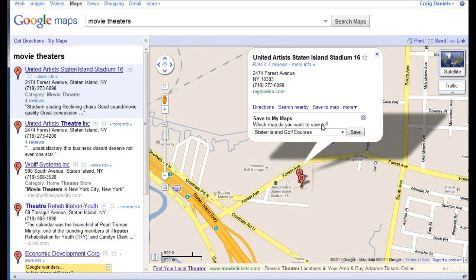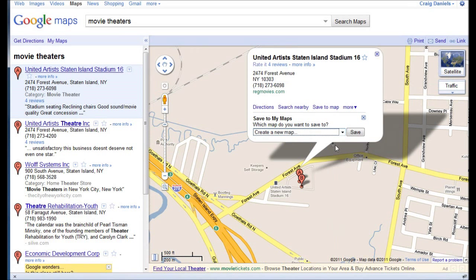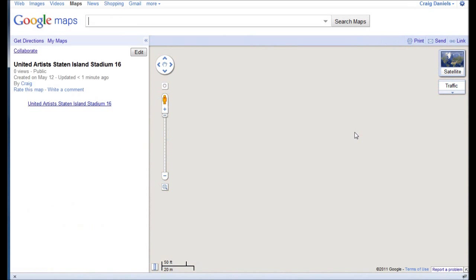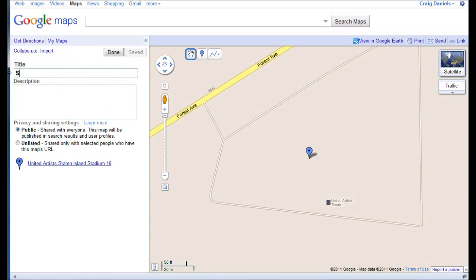I pull that down and it says Save to My Maps — which one? It asks which map you want to save to. If I pull this list down, these are all the maps I've already been starting to work on, or at the very bottom of that list I can create a new map. So I just created a new map, and there on the left-hand pane you can see there's one item inside this new customized map. The title of the map is the same as the first entry, so I can click on the edit button and change my title to something like Staten Island Movie Theaters.